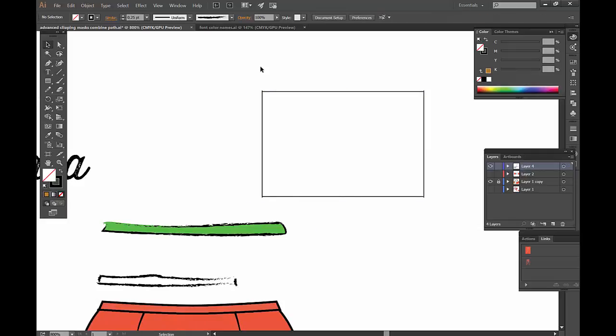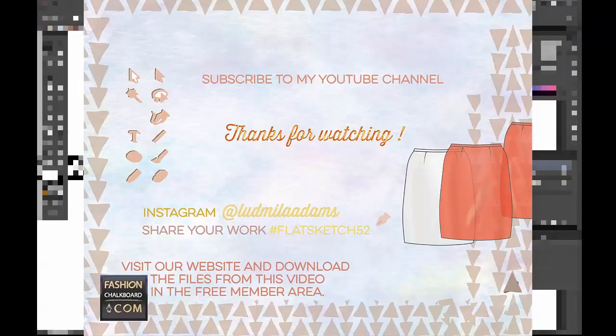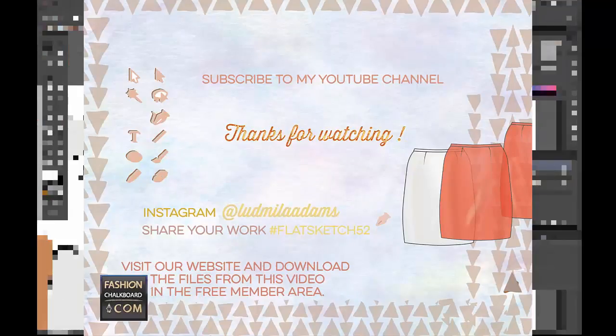Create clipping masks, create compound paths, test it out with your fill, and let me know if there's any questions. I really hope you enjoyed today's episode. If I went too fast, slow me down by asking a question. If you have photos of what you created with this, hashtag flatsketch52. Subscribe to the channel, get your free files. As always, I hope you have a great week and see you next time.